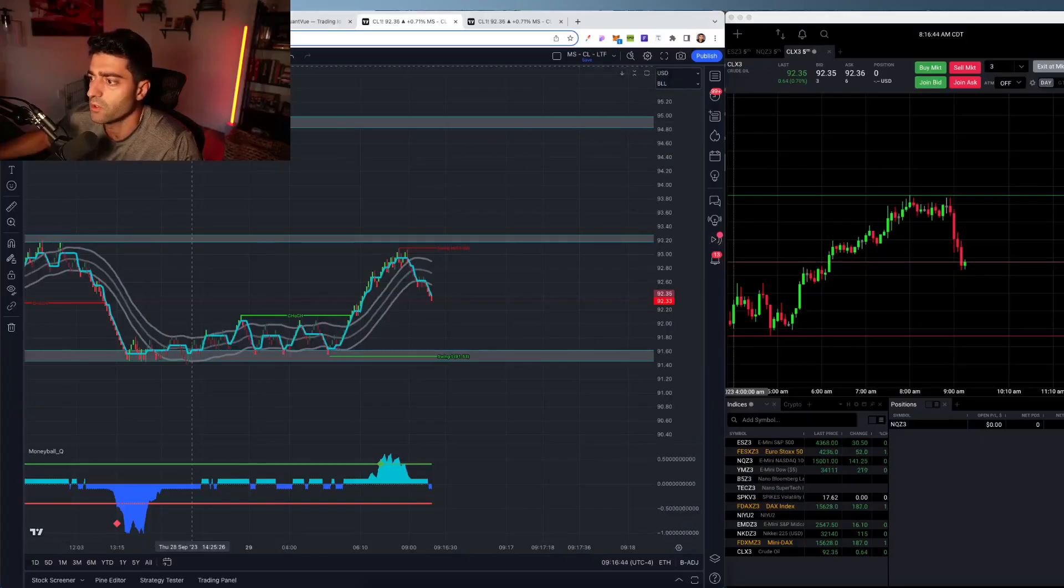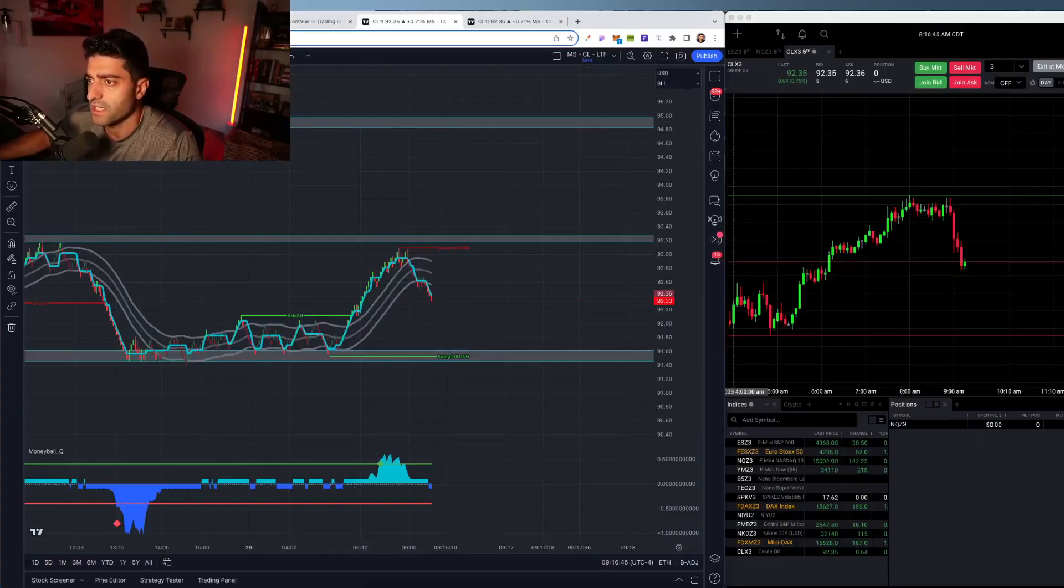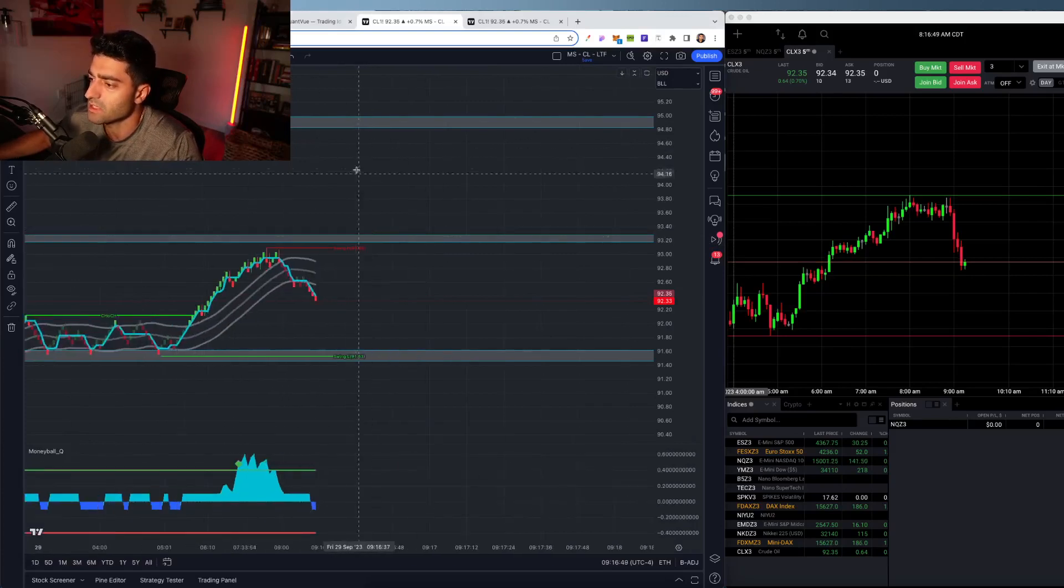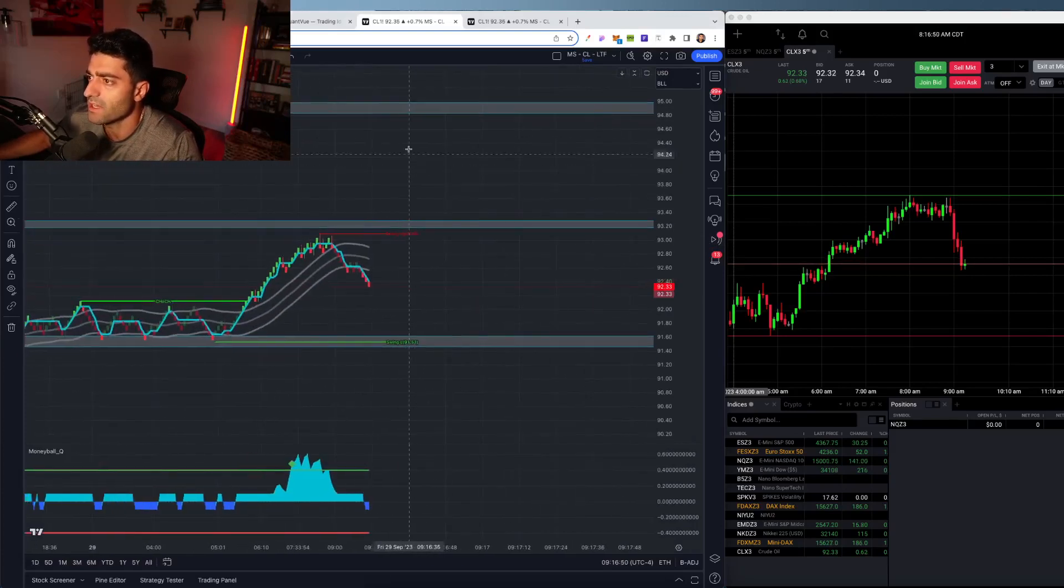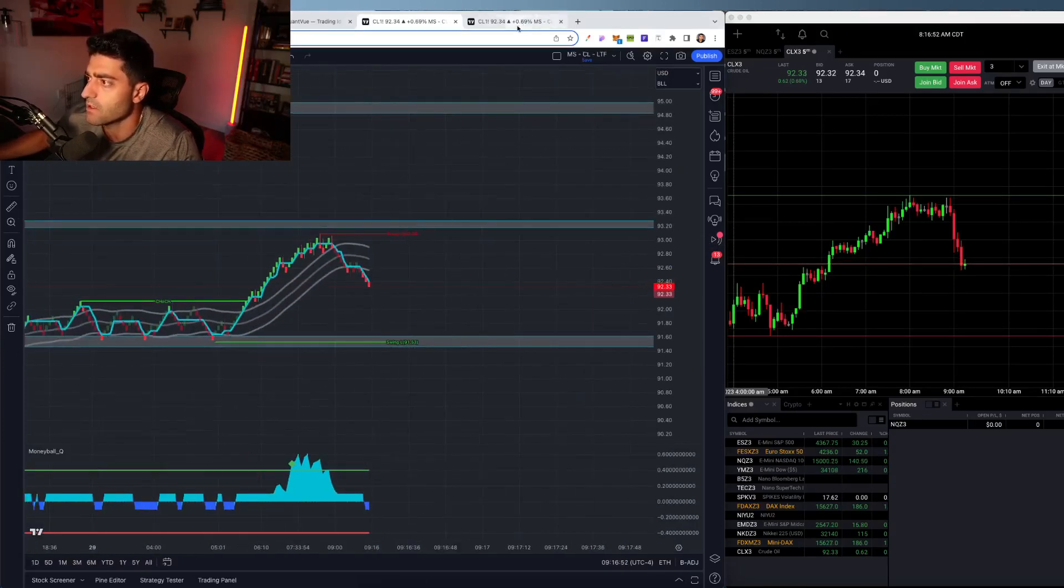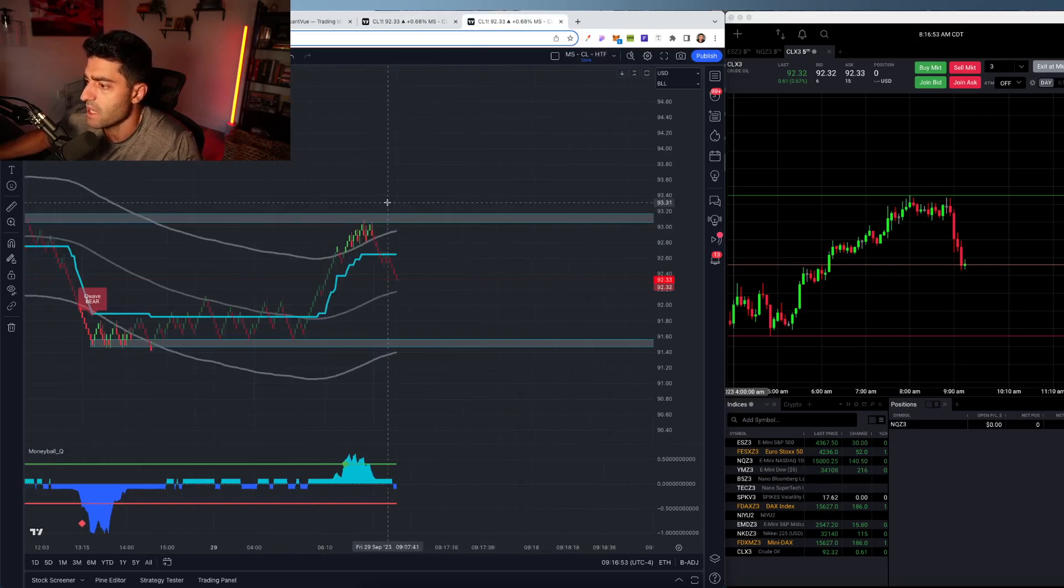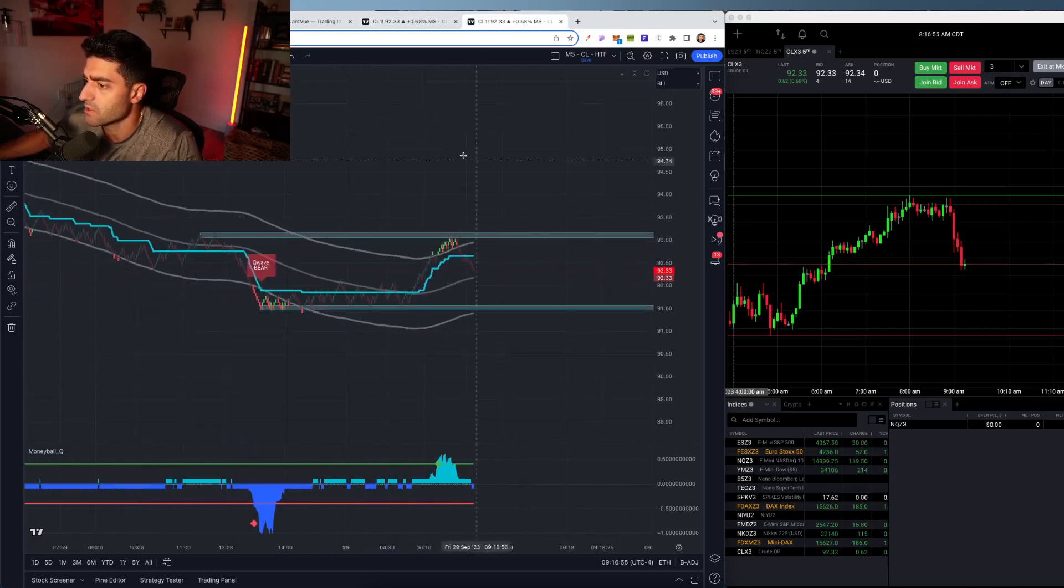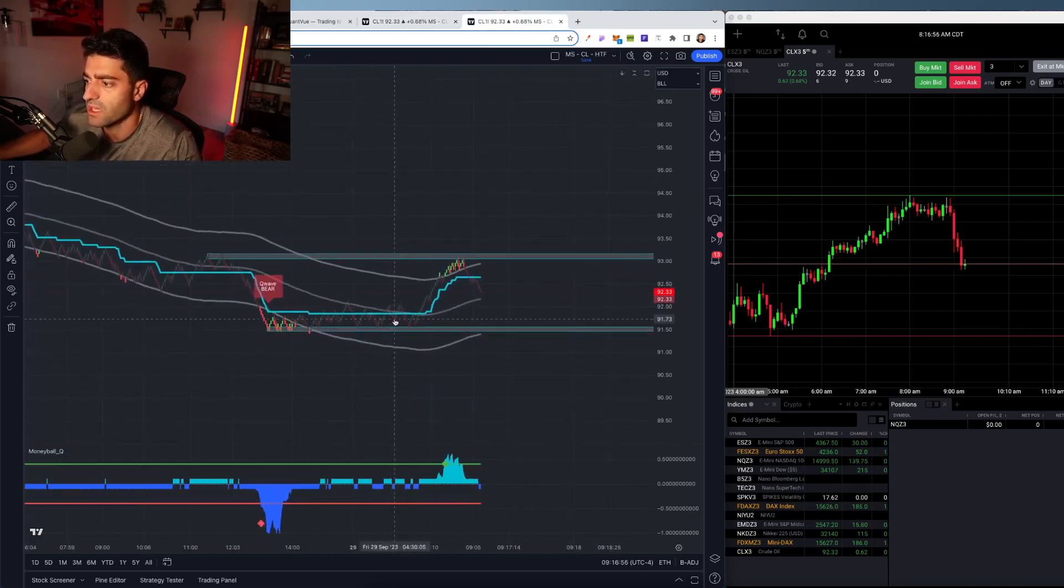Okay, so trading crude futures this morning. One second data feeding into a 0.07 box Renko. I've got my lower time frame chart here, and then a higher time frame chart using the Q wave.